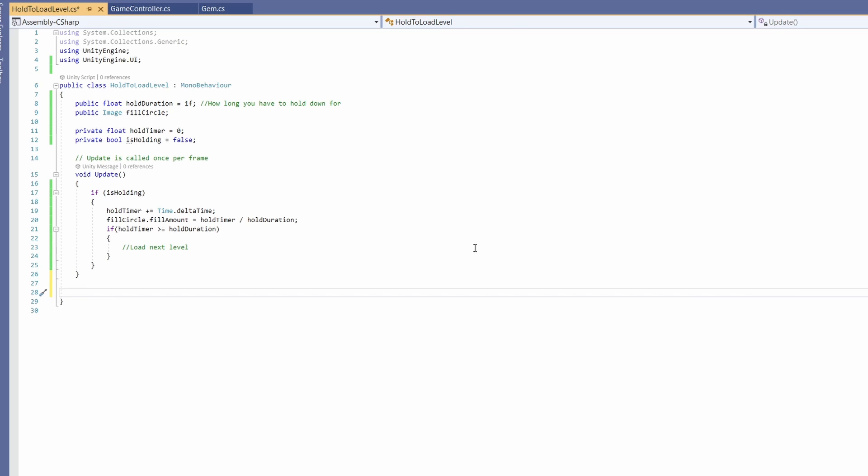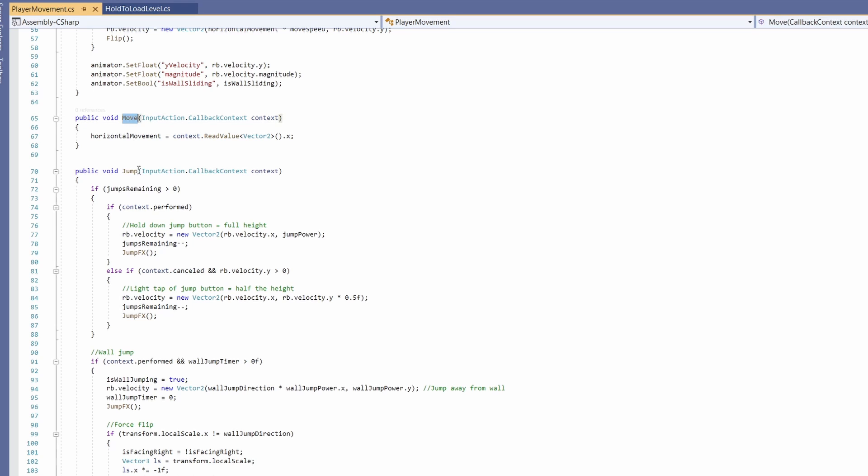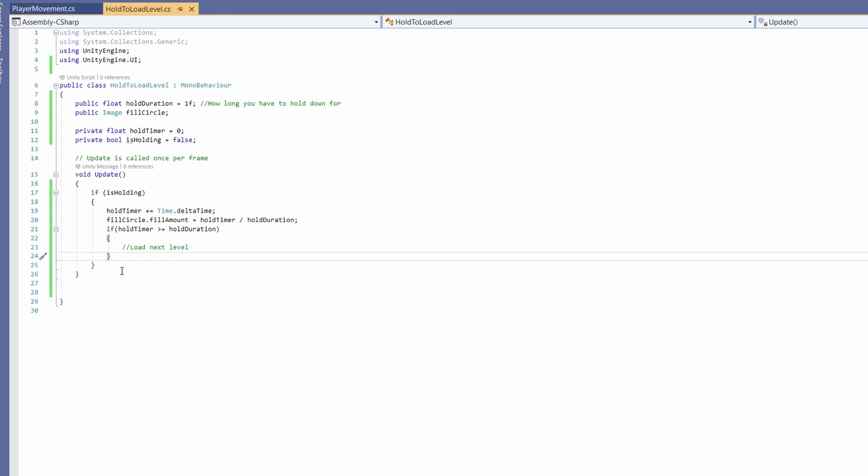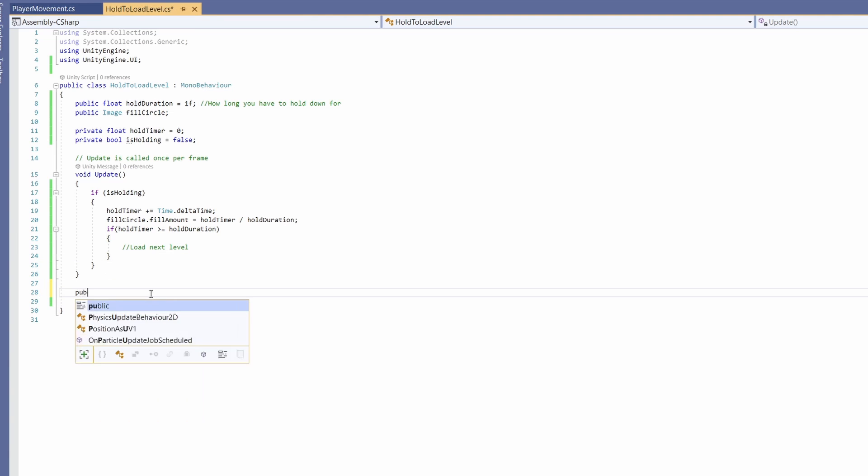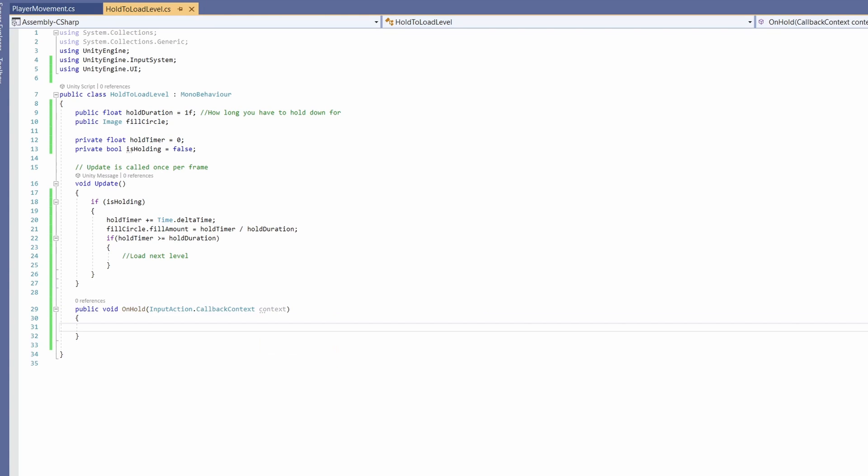That's what happens when we are holding, but we're not currently implementing holding yet. Currently in our game we're using Unity's Input System for our movement and jumping. We're going to create a function just like this in our script for holding. Let's go public void on hold and pass in our input action dot callback context.